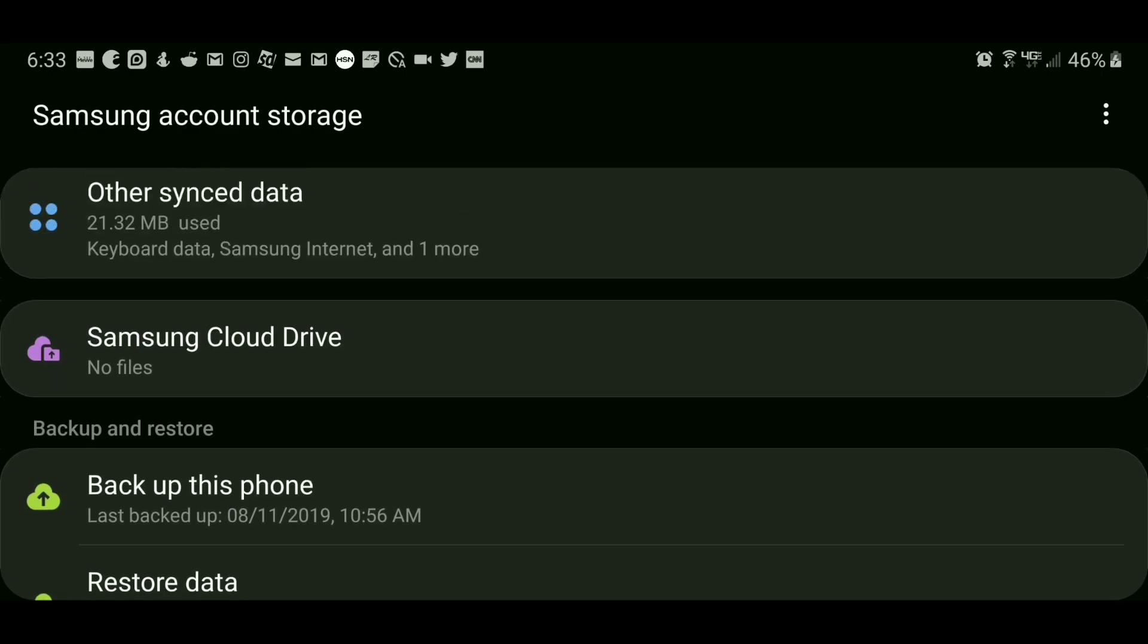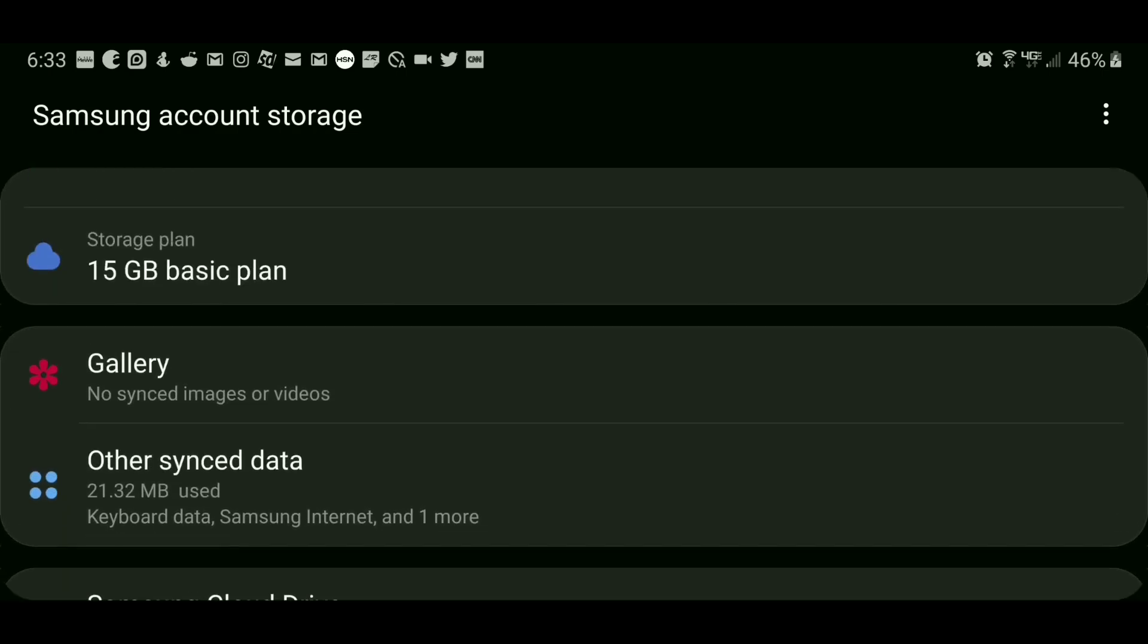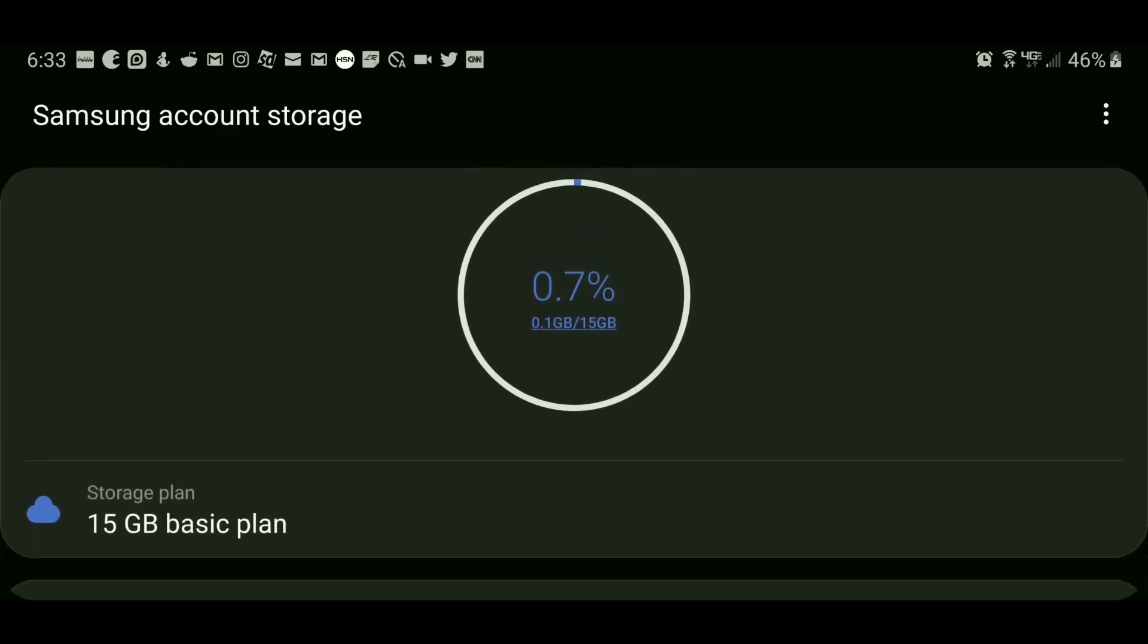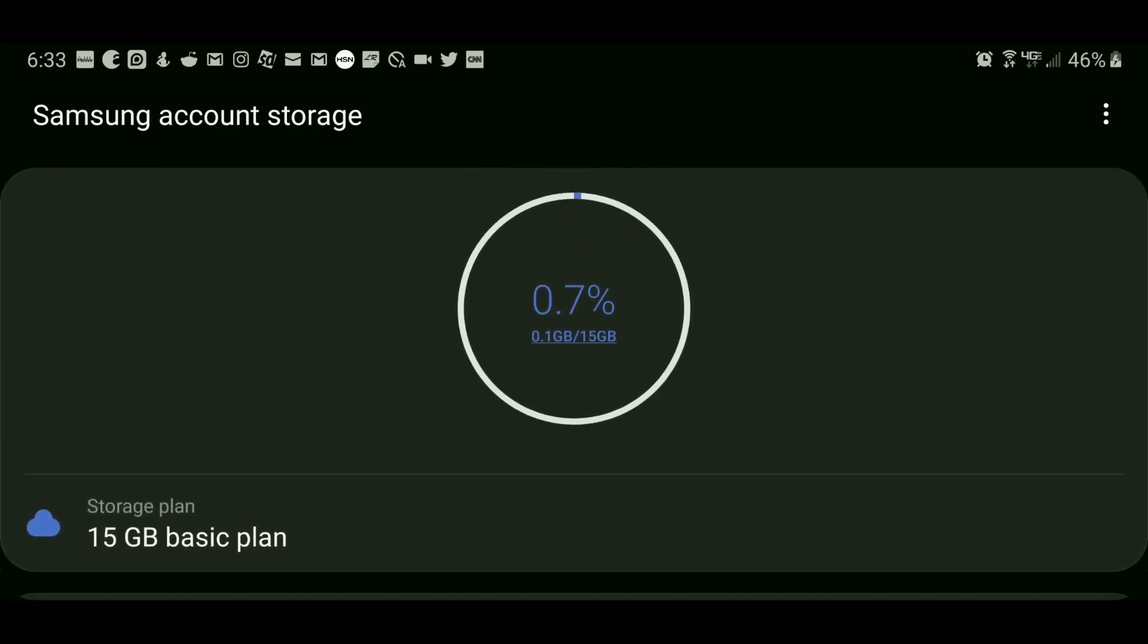And that's it. This was my workaround, my updated workaround on how to access Samsung Cloud from your Samsung Galaxy device that's on Verizon Wireless.